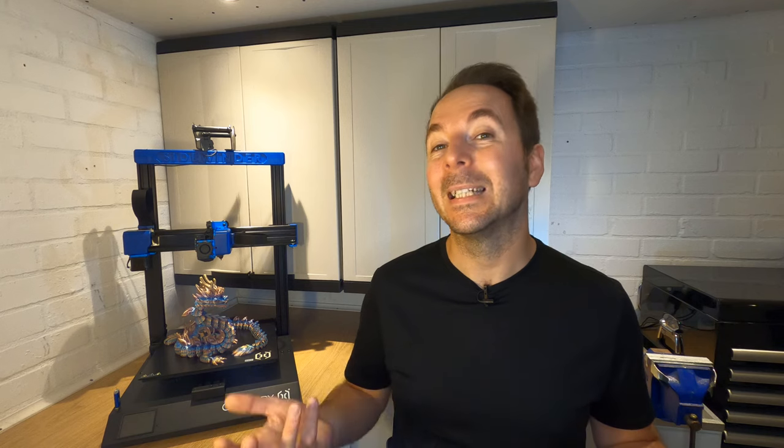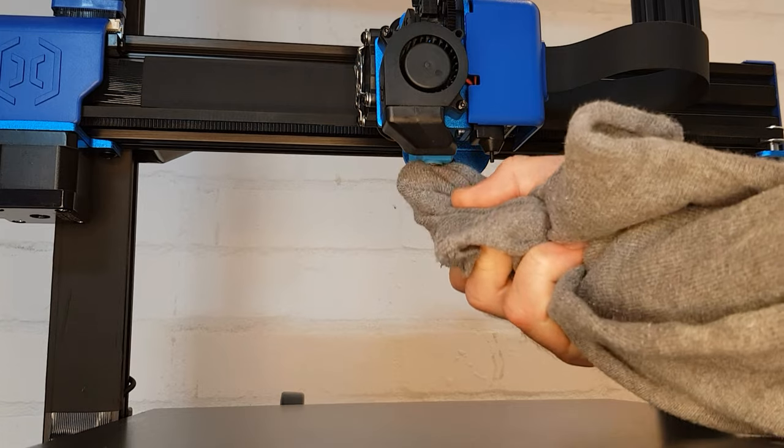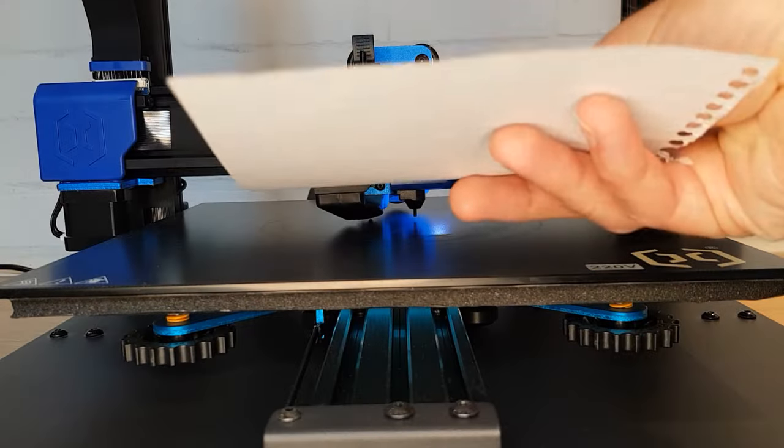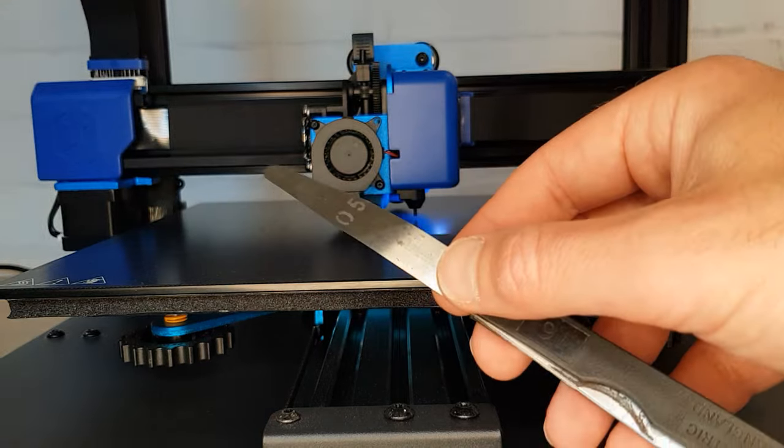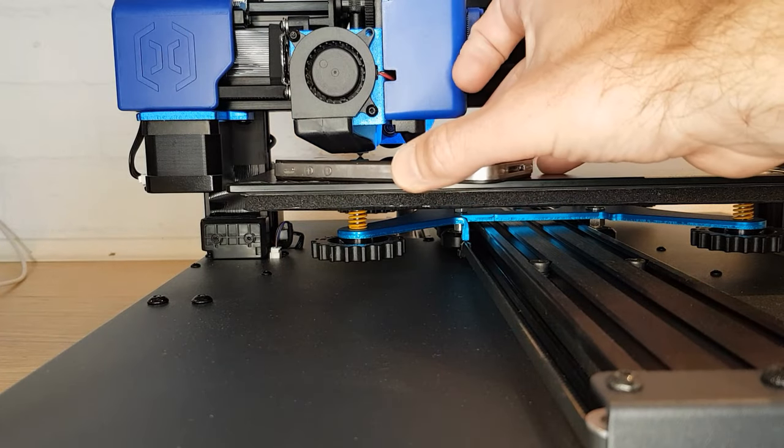Once your hot ends up to temperature make sure any filament is removed and that you give your nozzle a little clean with a damp rag. Don't worry too much about what you use to find the gap between the nozzle and the bed as the thickness doesn't really matter too much. It can be a piece of paper or a feeler gauge if you have one.